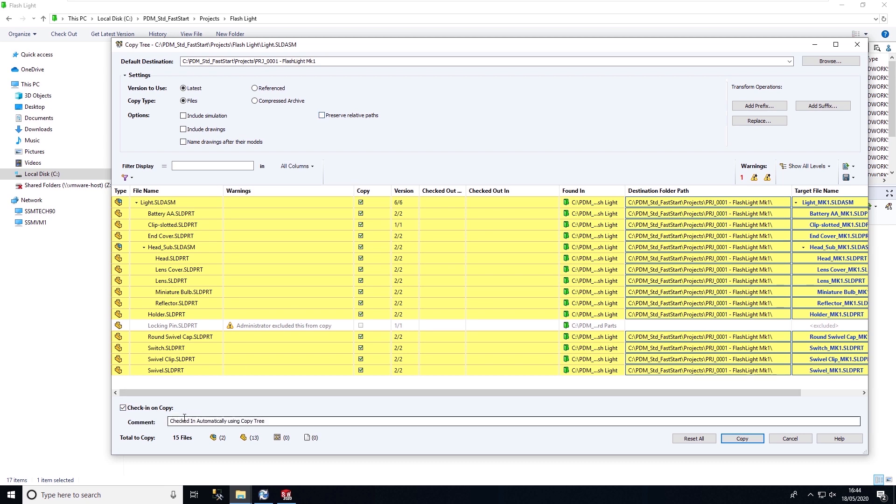And then finally, we can check these files in automatically and assign a comment to these. And then copy the design.